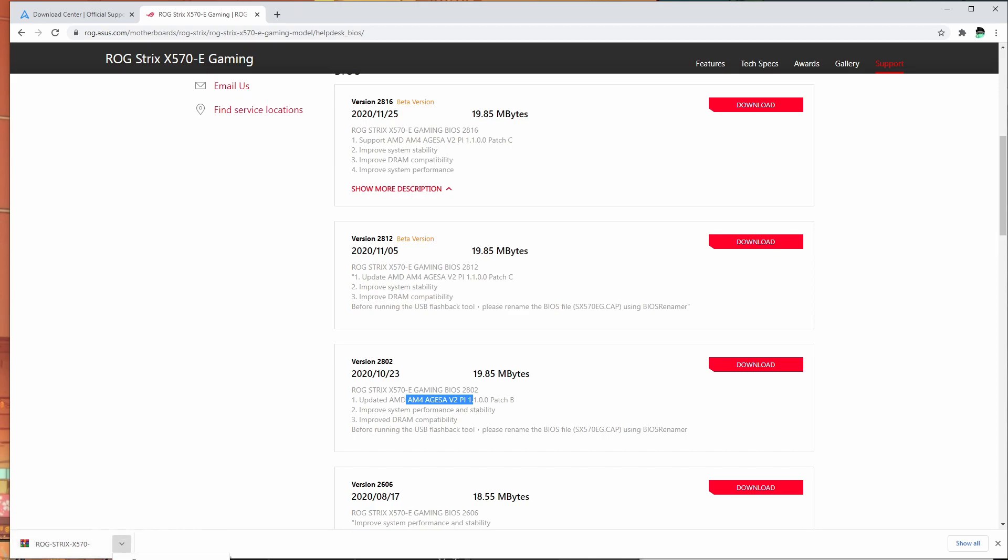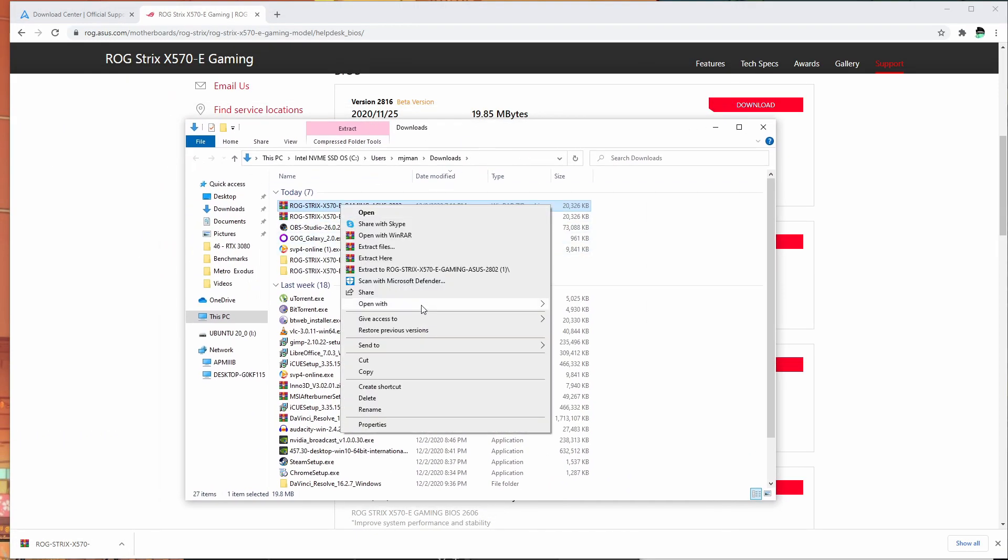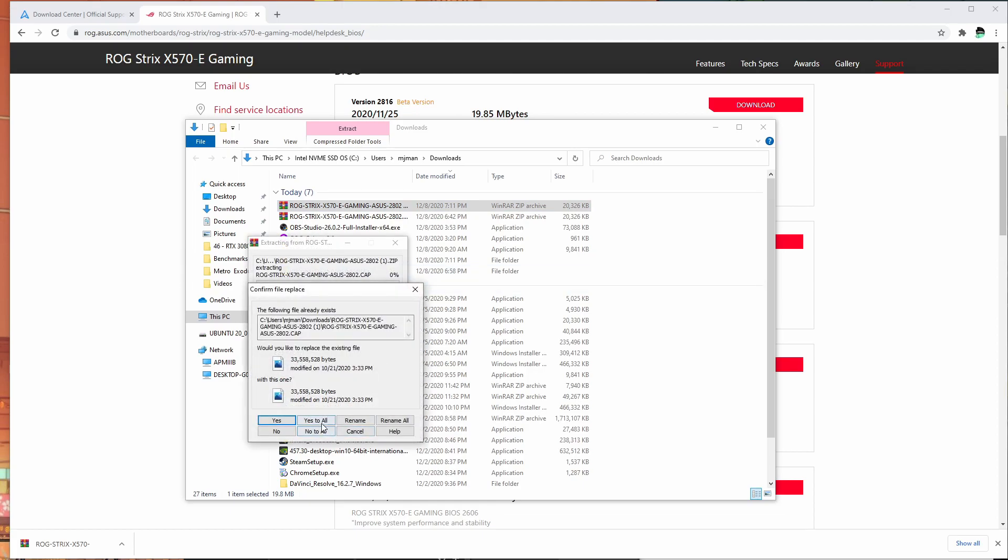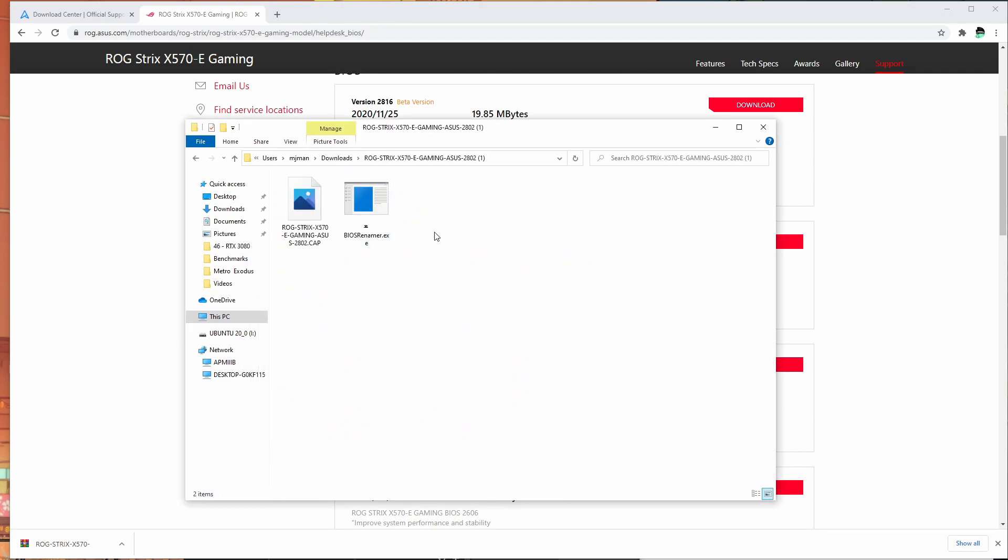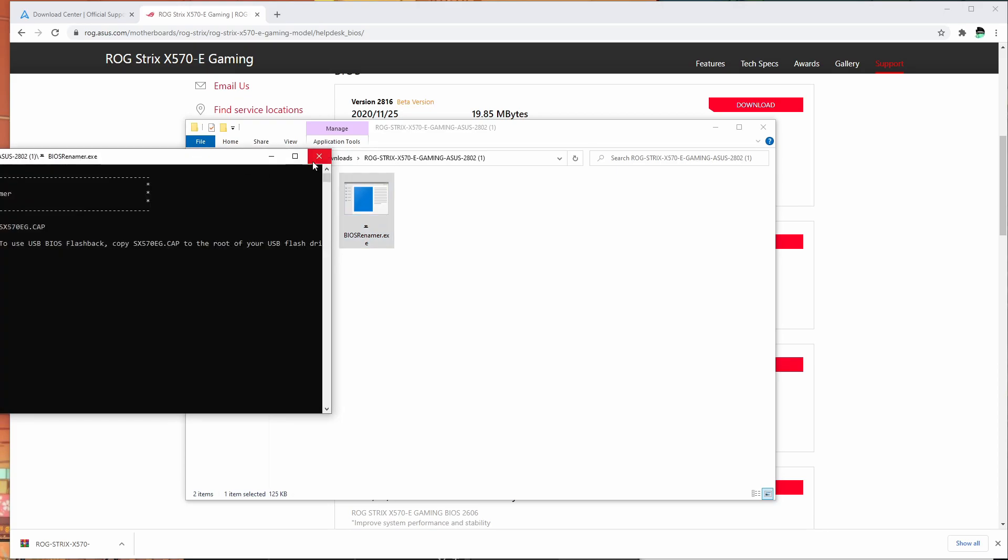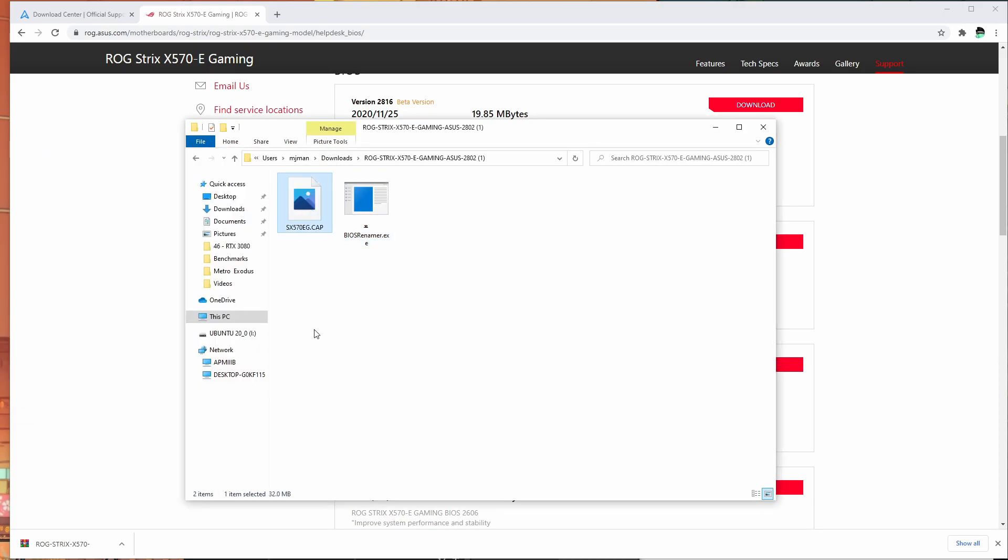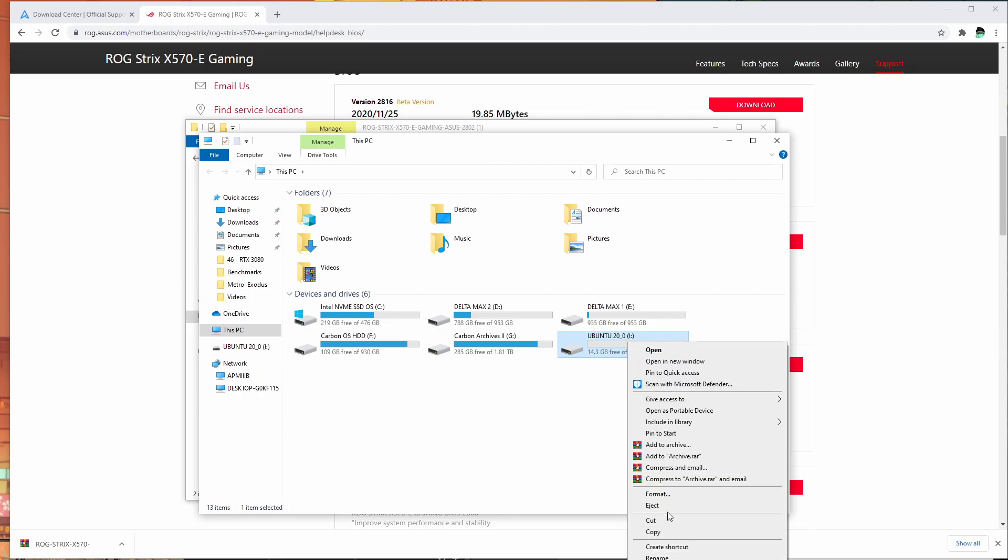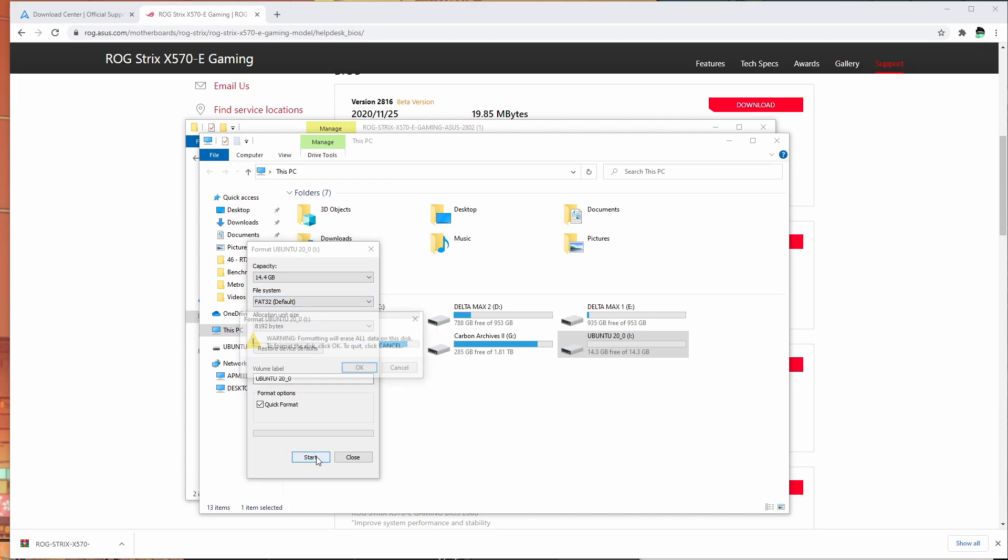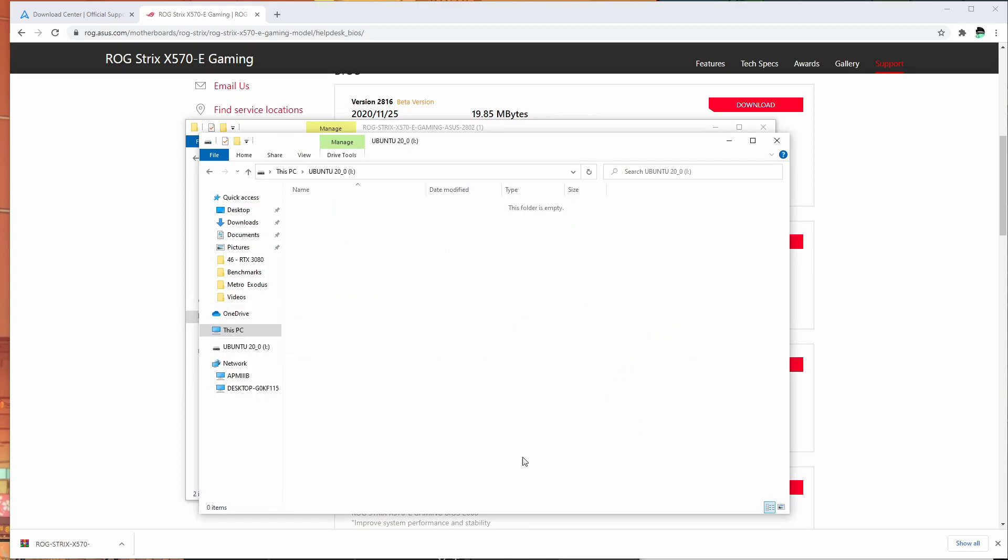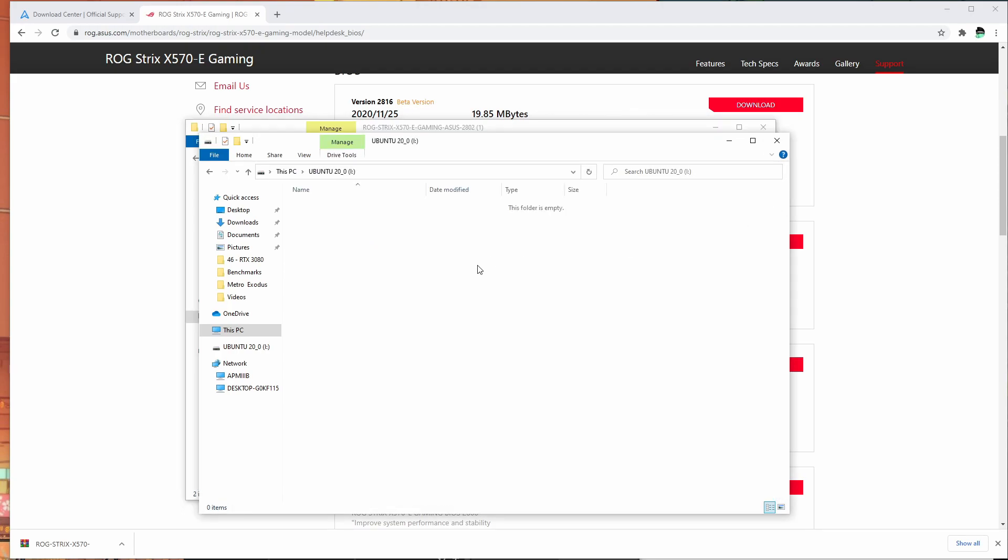Once it's done downloading, open the folder where you downloaded it. Extract it, open it up, and then run this executable file. What this does is it renames the file. Then head over to your flash drive. Format it just to be sure, format it to FAT32. The other file systems will not work. Hit start, then copy this file in here.